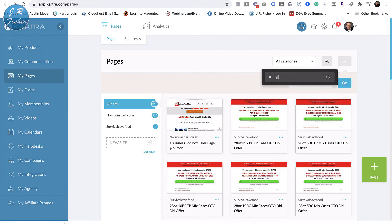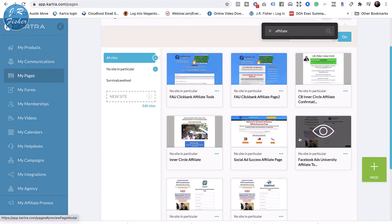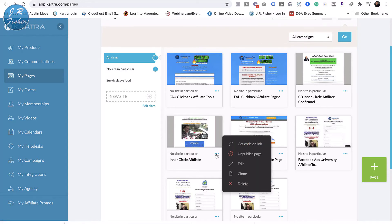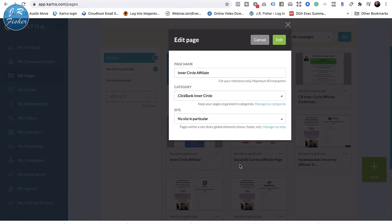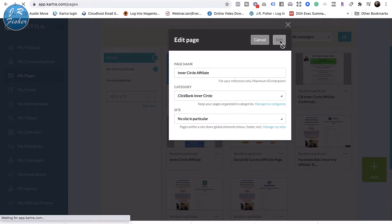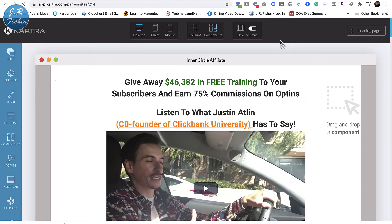Let me go back one more time and search 'affiliate' again to show you another one. This is the Inner Circle affiliate page — let's take a look at this one. This is for a different product: my Inner Circle. There's a couple-minute delay for it to load.